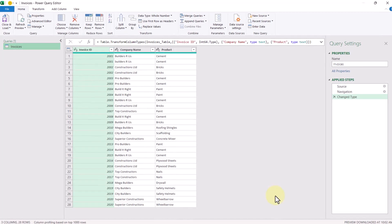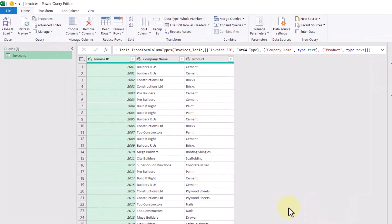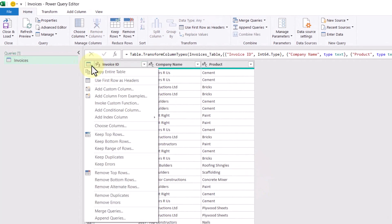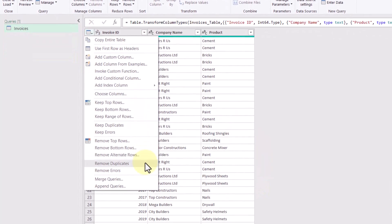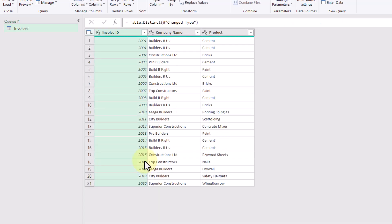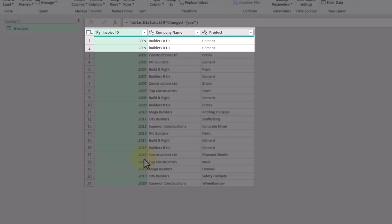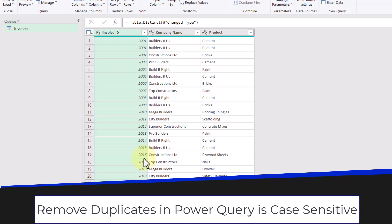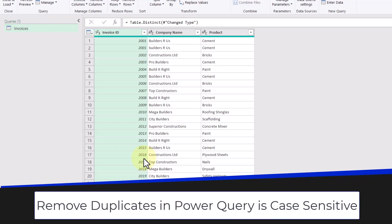This will bring up the Power Query editor for us to work in. Now if we want to remove duplicates, we can click this icon here at the top left and then just select Remove Duplicates. Now there's a bit of a nuance here when it comes to using Power Query to remove duplicates. Taking a look at these top two rows, they look the same but they're using different cases — this one has a capital B and this one has a lowercase b. This means that Remove Duplicates in Power Query is case sensitive.